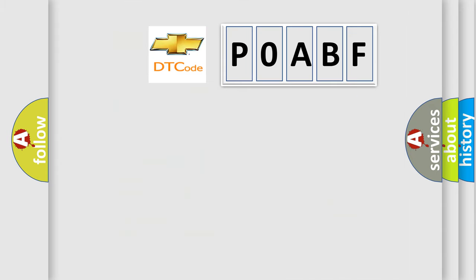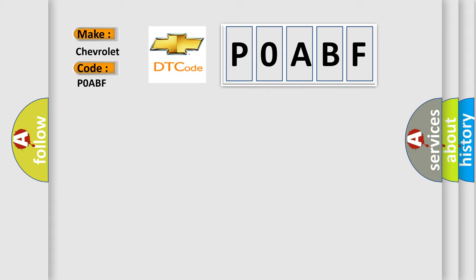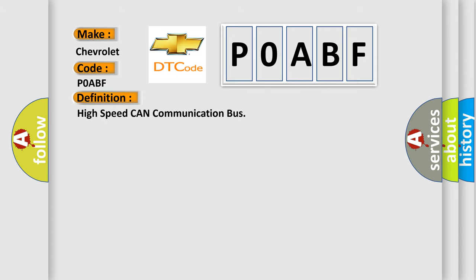So, what does the diagnostic trouble code interpret specifically for Chevrolet car manufacturers? The basic definition is high speed CAN communication bus.